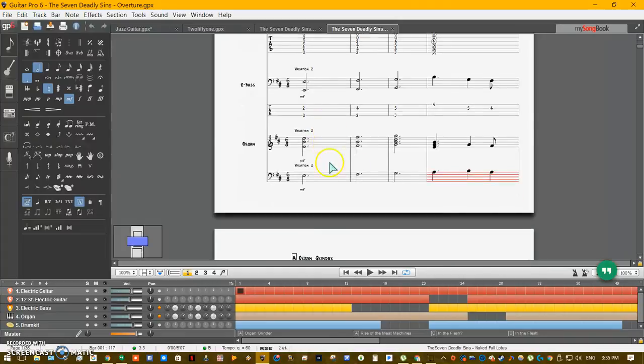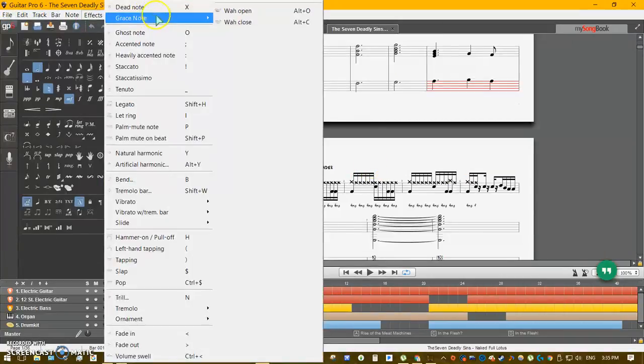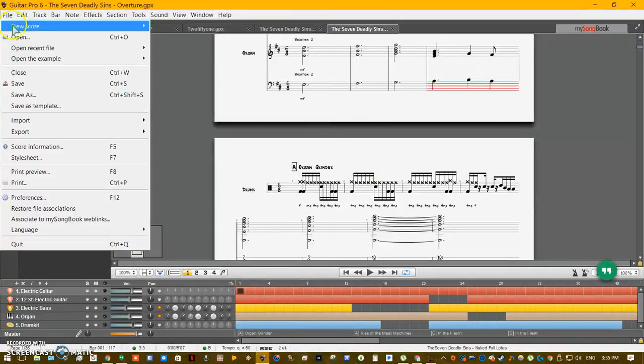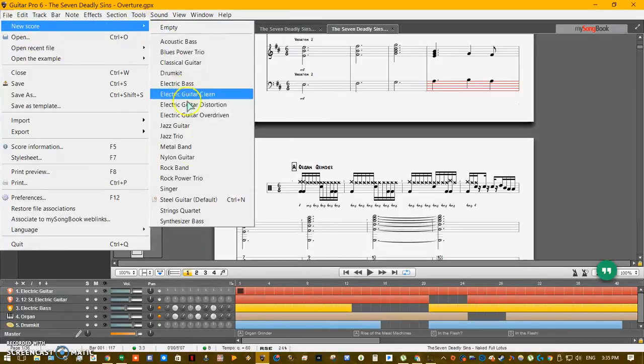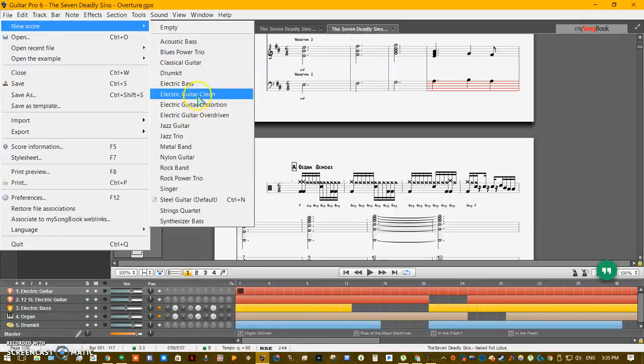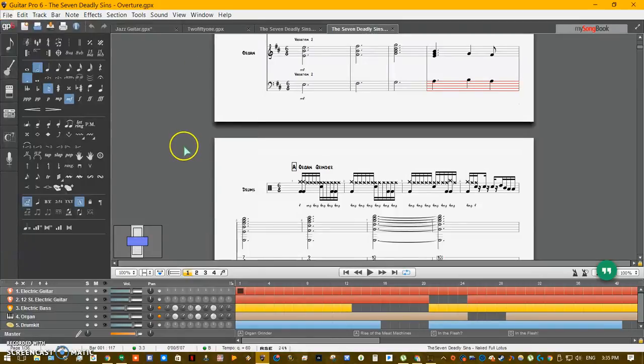Let me demonstrate and start up a new score. If I can get my mouse to do what I want it to do. Let's open up a classical guitar.